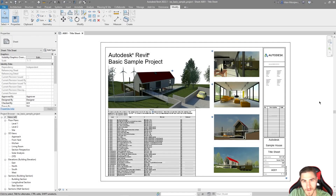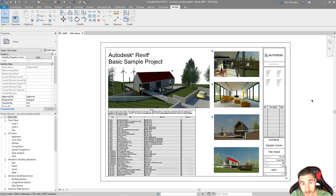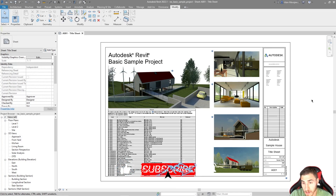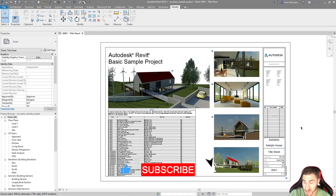Hey, and welcome back to another Revit video. In this Revit video, we're going to take a look at adding page numbers or sheet numbers to our title block templates.